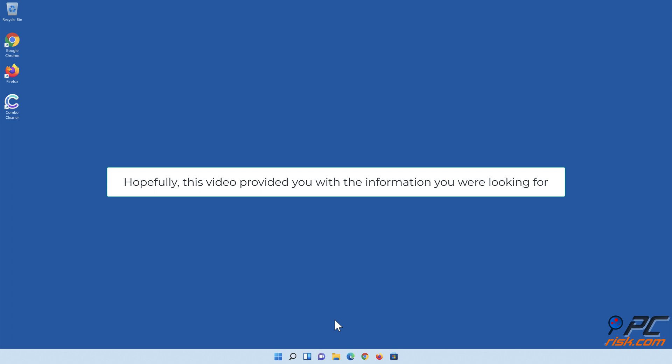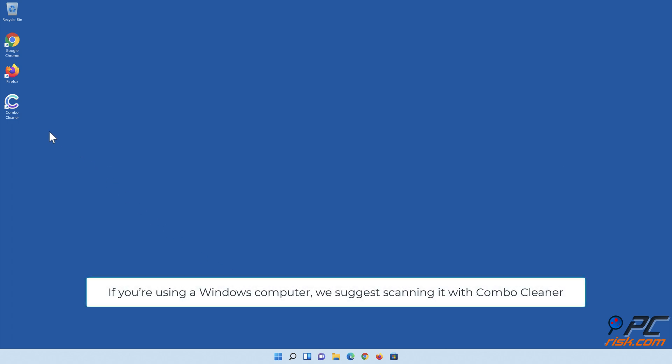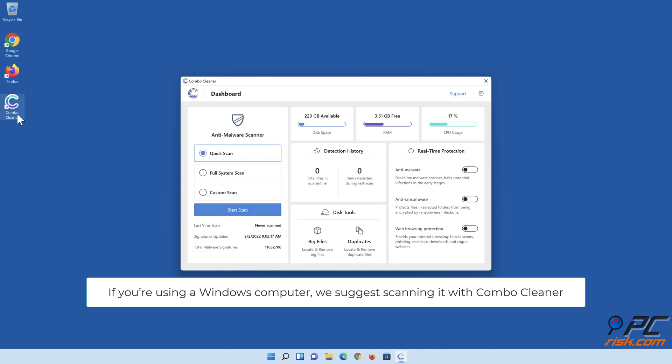Hopefully, this video provided you with the information you were looking for. If you're using a Windows computer, we suggest scanning it with Combo Cleaner.